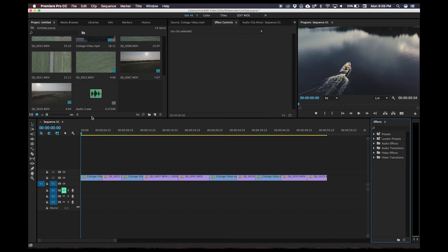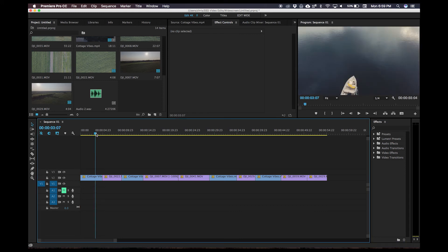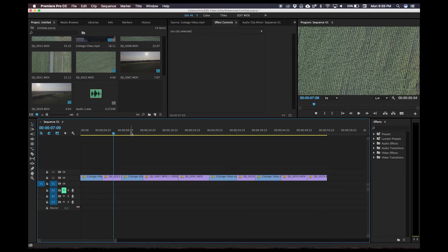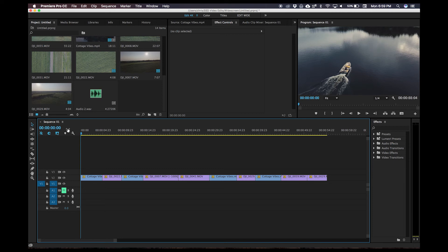So we're already in Premiere here — mine may look a little bit differently to yours. We do all have the same things, it might just be laid out a little bit differently. I've already got some clips in here, as you can see they're already at their regular aspect ratio — there is no widescreen cinematic effect on them.